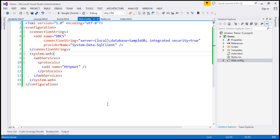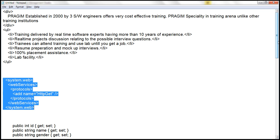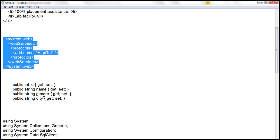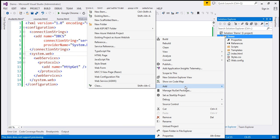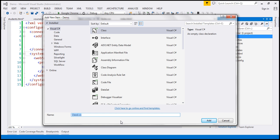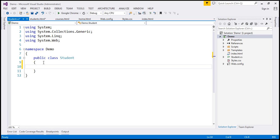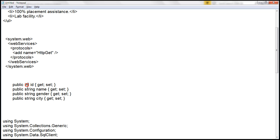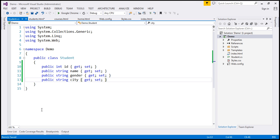The next step is to create a student class. If you look at the students table, it has columns: ID, name, gender, and city. We are going to have a student class with corresponding properties: ID, name, gender, and city. So let's add a class file to our project and call it student.cs. This class is going to have those properties, so let's copy them and paste them within our class.